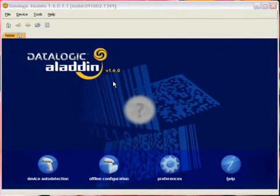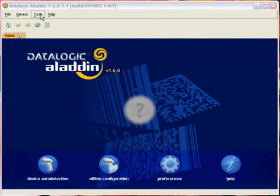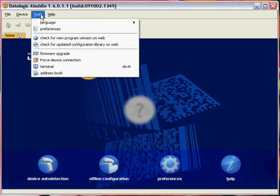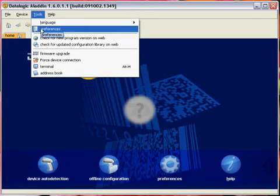After opening up the Aladdin software, click on the tools menu at the top. Then click on firmware upgrade.